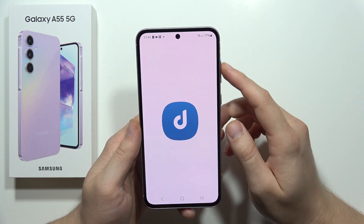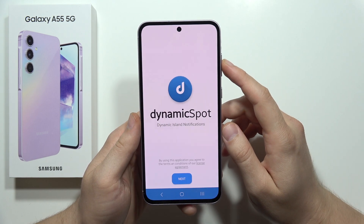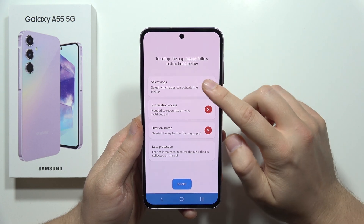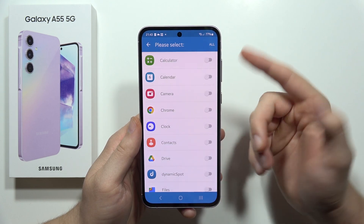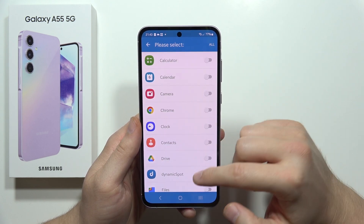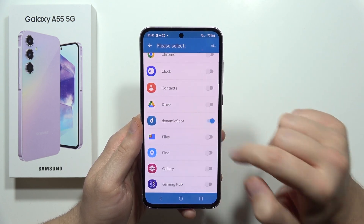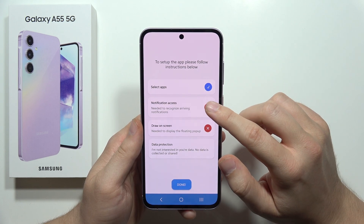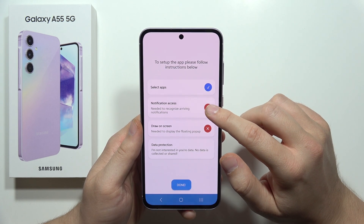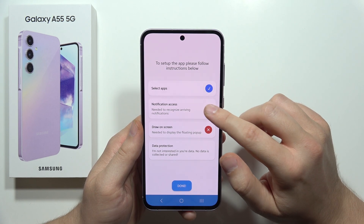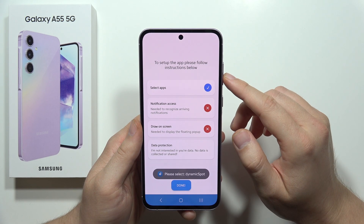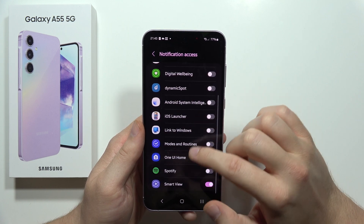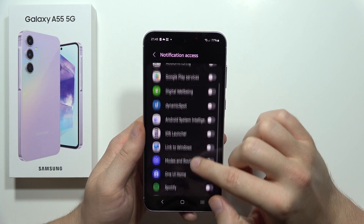Now we can open it. We have to accept every permission, so just keep tapping. Select Dynamic Spot, go back, and move into the notification access. From there, select Dynamic Spot.